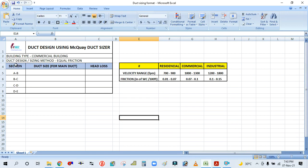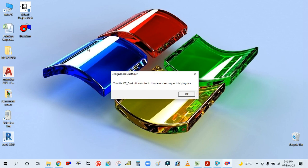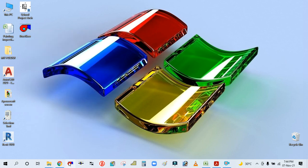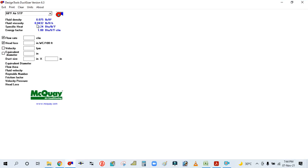You can see here I have made one simple format for duct sizing — we have to record all the sizes here. We will design using the Macware duct sizer software. There is one duct sizing software and this is a video course. You can see here this is the Macware duct size software — it works like a simple calculator. You can download it from their website; it is free of cost.